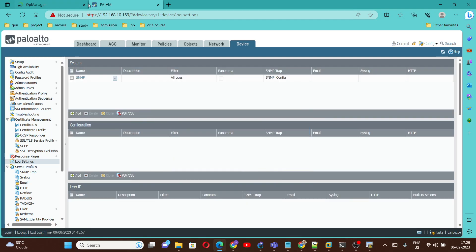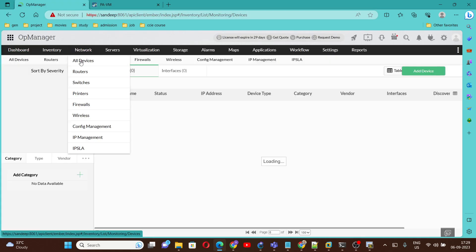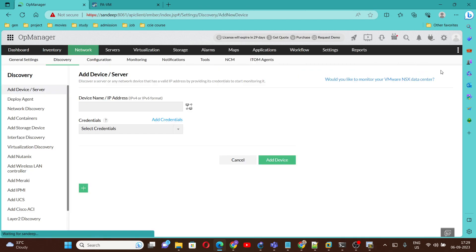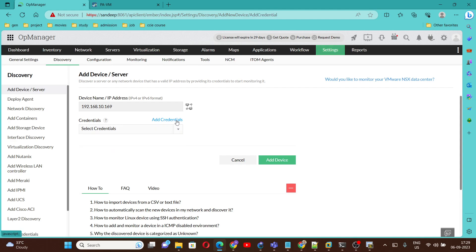Next, we are going to add this Palo Alto firewall to the SNMP server. Copy the management IP address — we are going to add this same IP address on the SNMP server. To add the device, go under Network, then All Devices, and click Add Device. We are going to give our firewall IP address: 192.168.10.169.